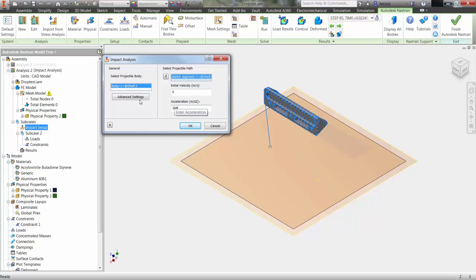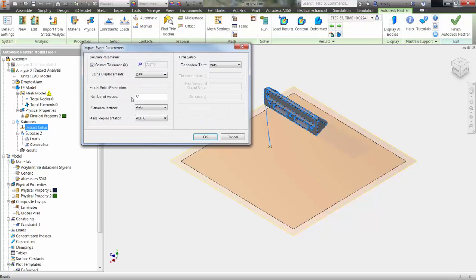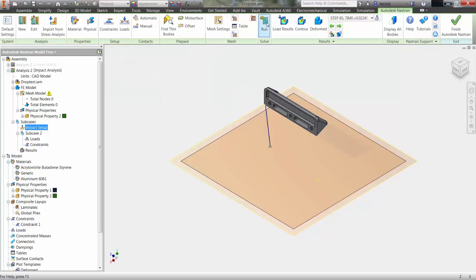In the advanced settings, you can choose to define contact tolerance, large scale or small scale contact, and the time setup for the analysis. In this case, like most, the default settings will work fine.